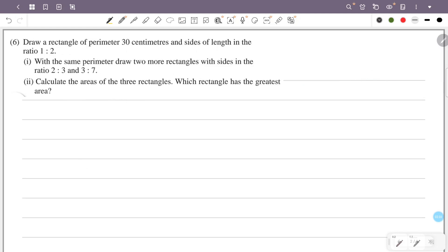Draw a rectangle of perimeter 30 cm with sides in the ratio 1 is to 2. With the same perimeter, draw two more rectangles with sides in the ratios 2 is to 3 and 3 is to 7. Calculate the areas of the three rectangles. Which rectangle has the greatest area?